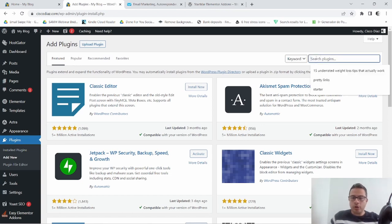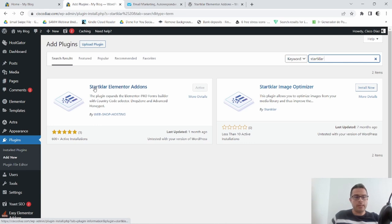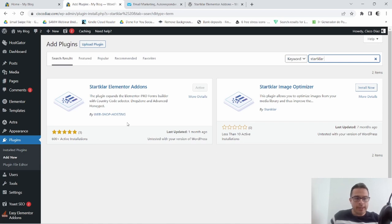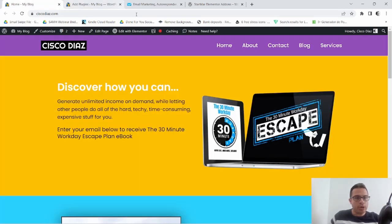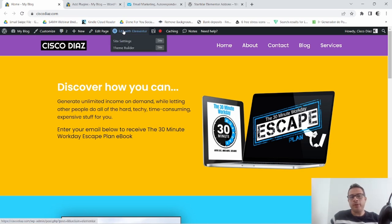Now you're gonna go here and search for Starklar Elementor Add-ons. As you can see, I've already added and activated it. You want to go ahead and add it and activate it. Then I'm gonna go back and edit this page — I'm gonna go ahead and edit with Elementor.